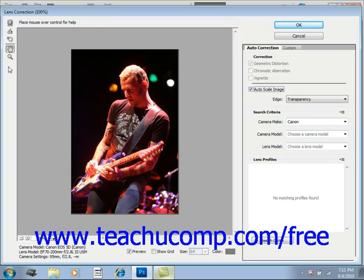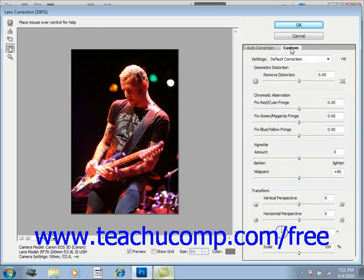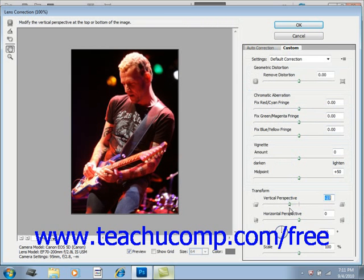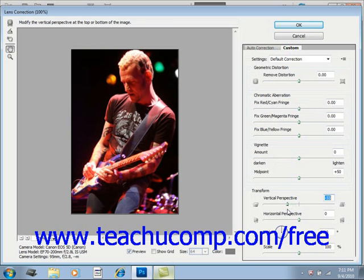You can also manually correct lens distortions if you prefer. To do so, click the Custom tab on the right-hand side, and then use the various sliders and tools to make your desired corrections. For example, you might want to change the perspective of the image — such as when a photo was taken from a stage — to make it look more straight on. When you're done making your corrections, just click OK.